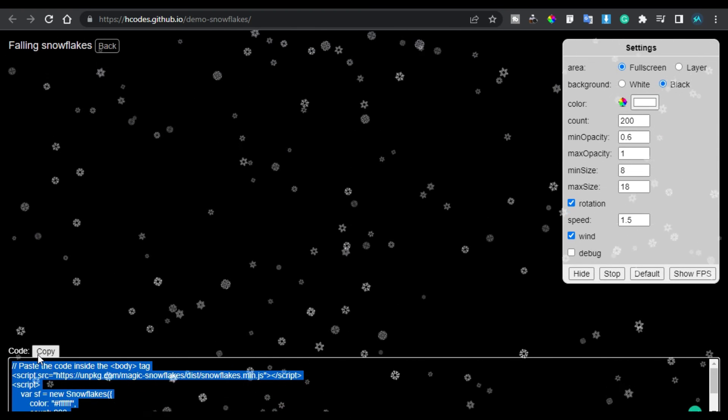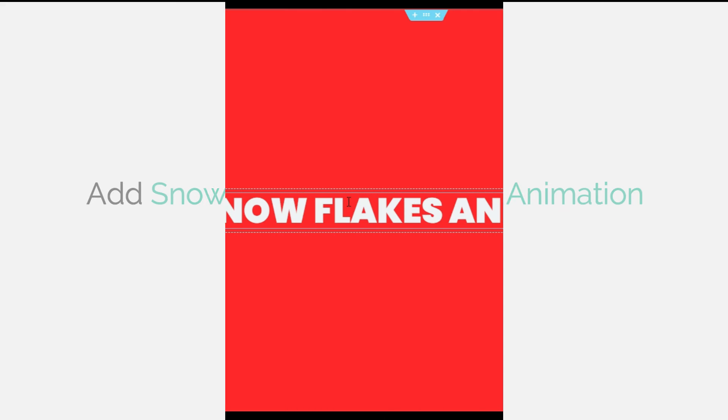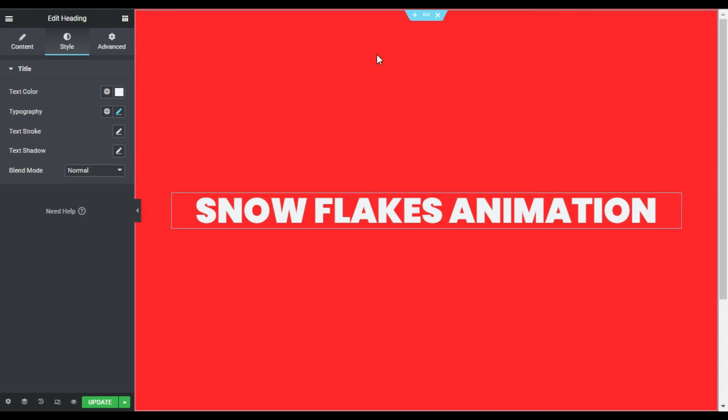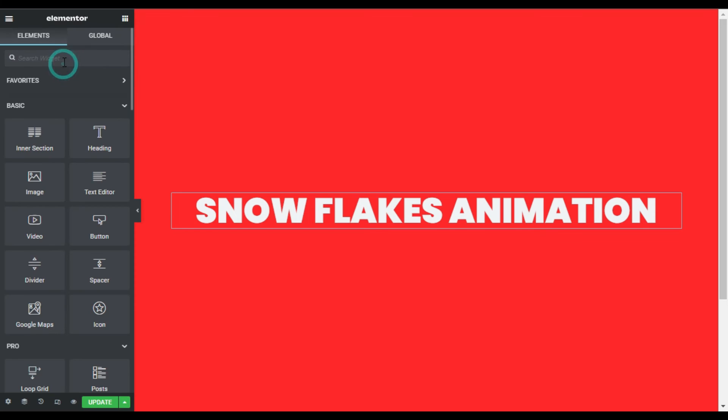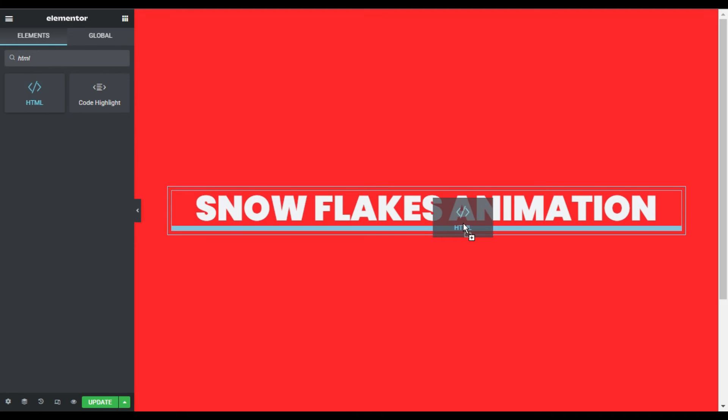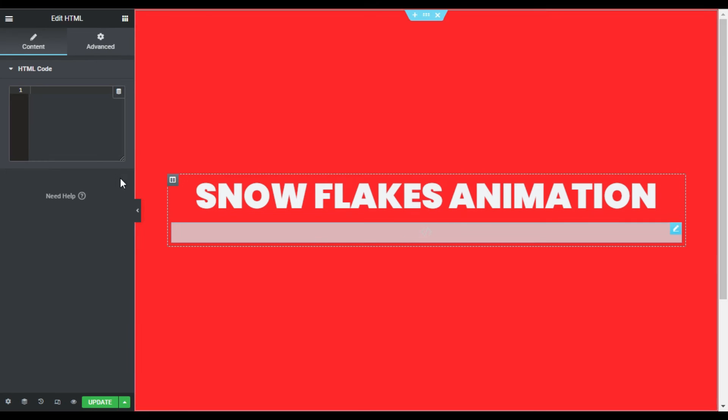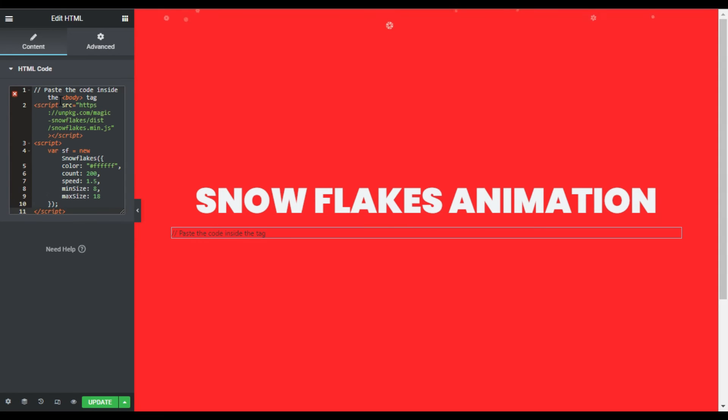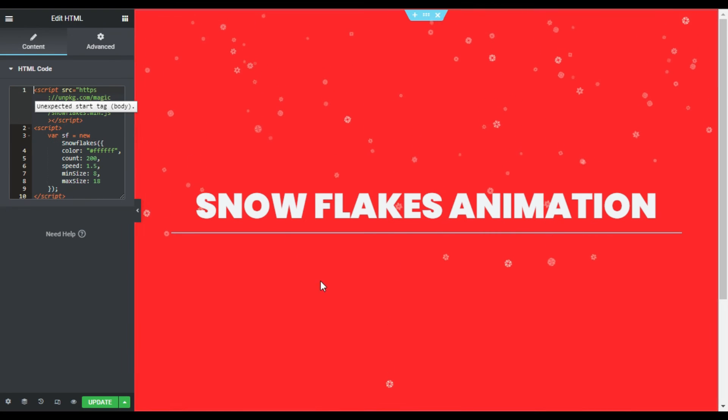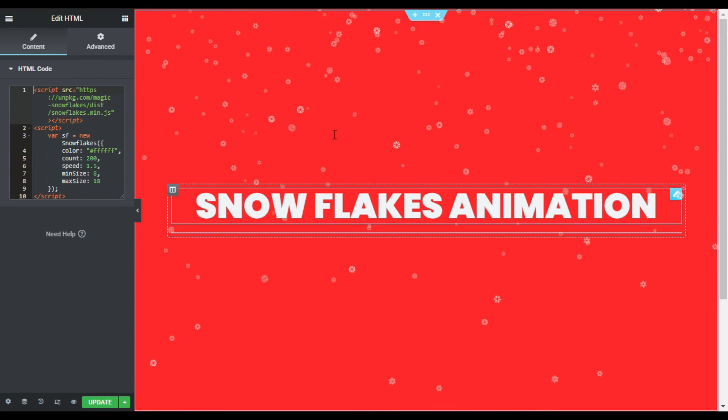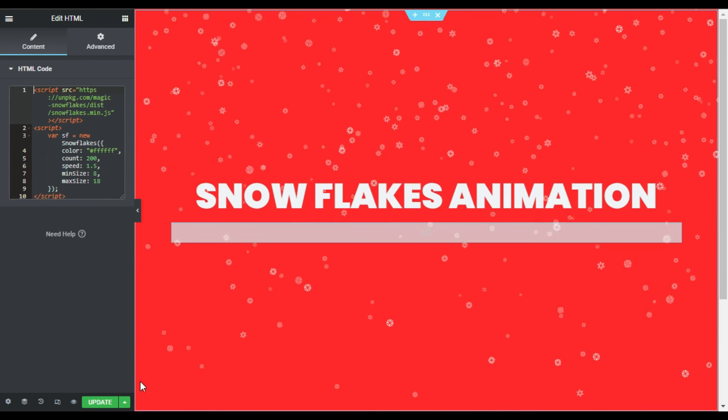So here I am on my page. First of all I will add an HTML widget. I will search for HTML and I will drag this widget and place it anywhere in the page. Now here I will paste the code. Remove the first line and it will look like that. Now you can see the snowfall effect there. Now I will update the page.